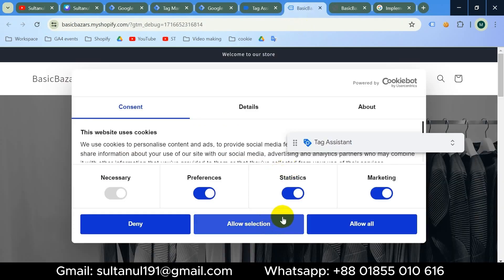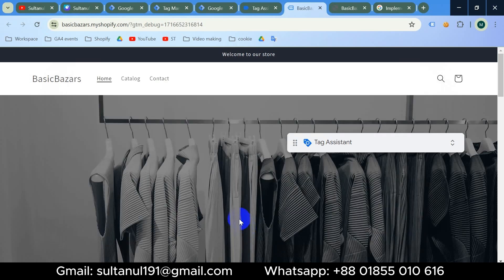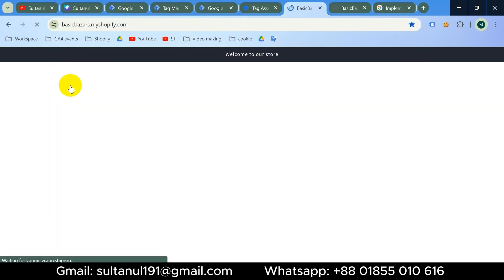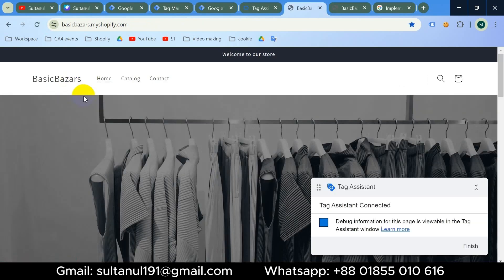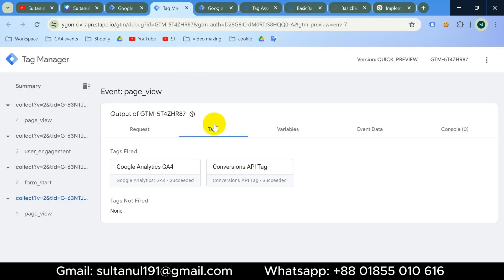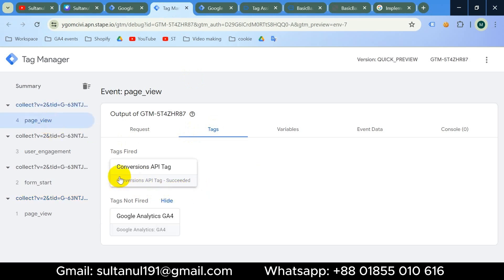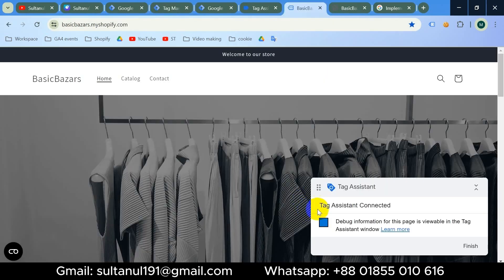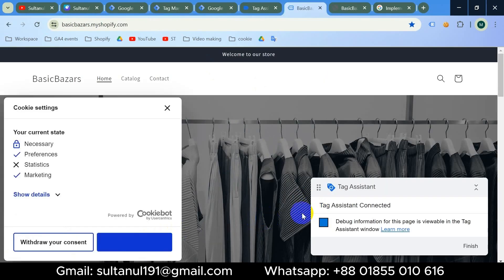Now if I change my cookie consent — denying consent for statistics (analytics) and allowing marketing — then reload the page and go back to the server container preview, we can see our Facebook Conversion API tag has been fired but GA4 tag hasn't, because there is no consent for analytics.